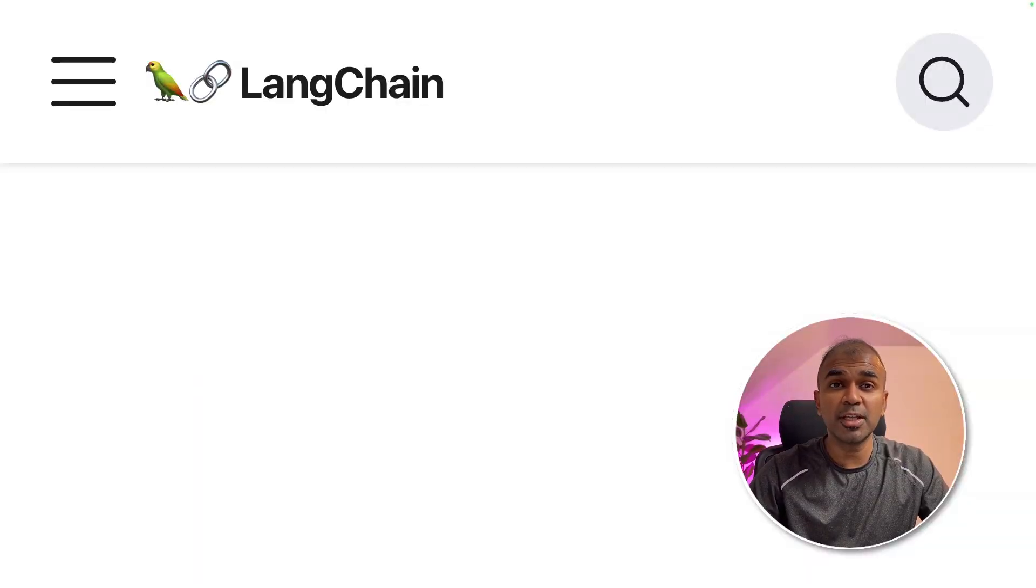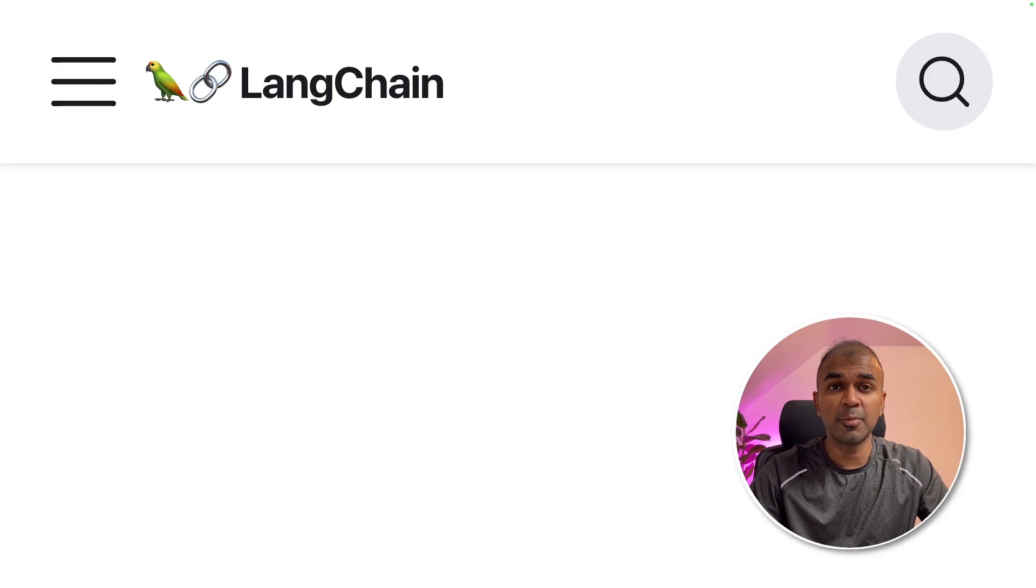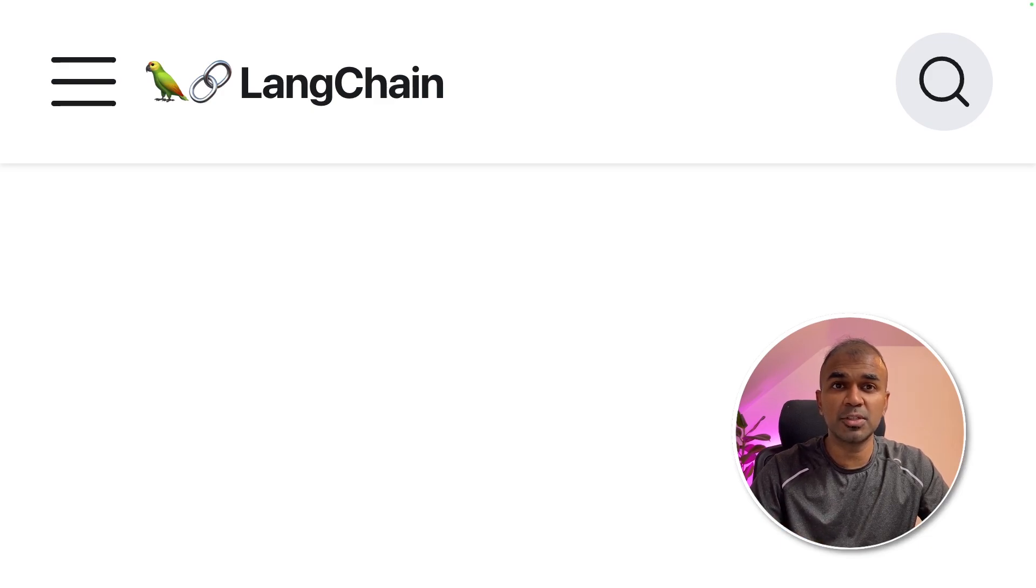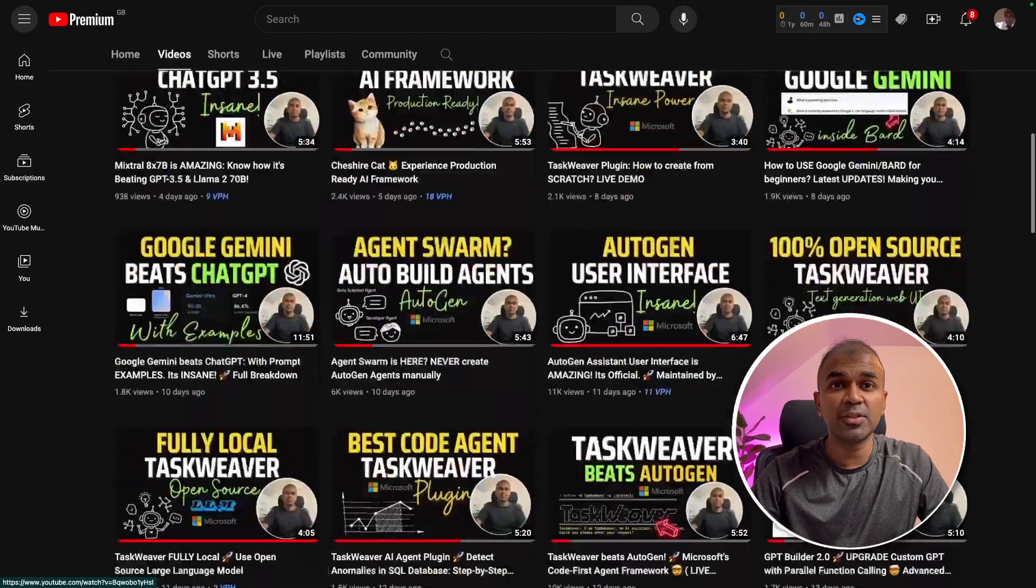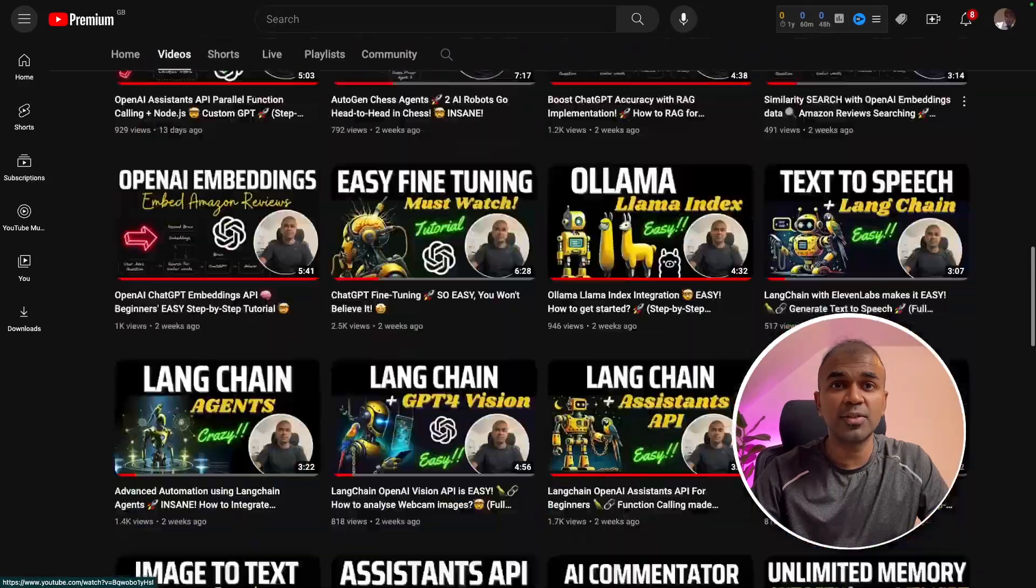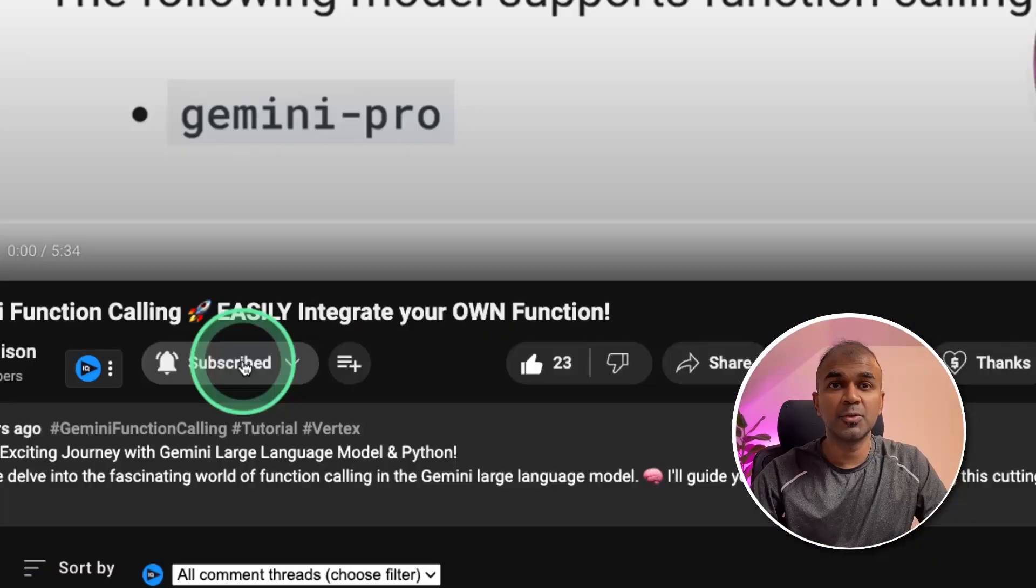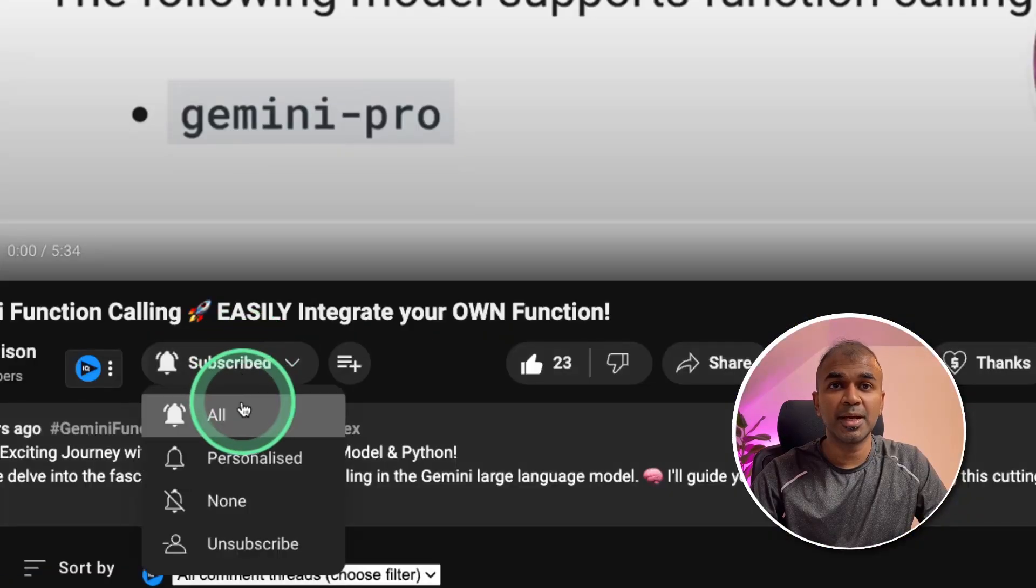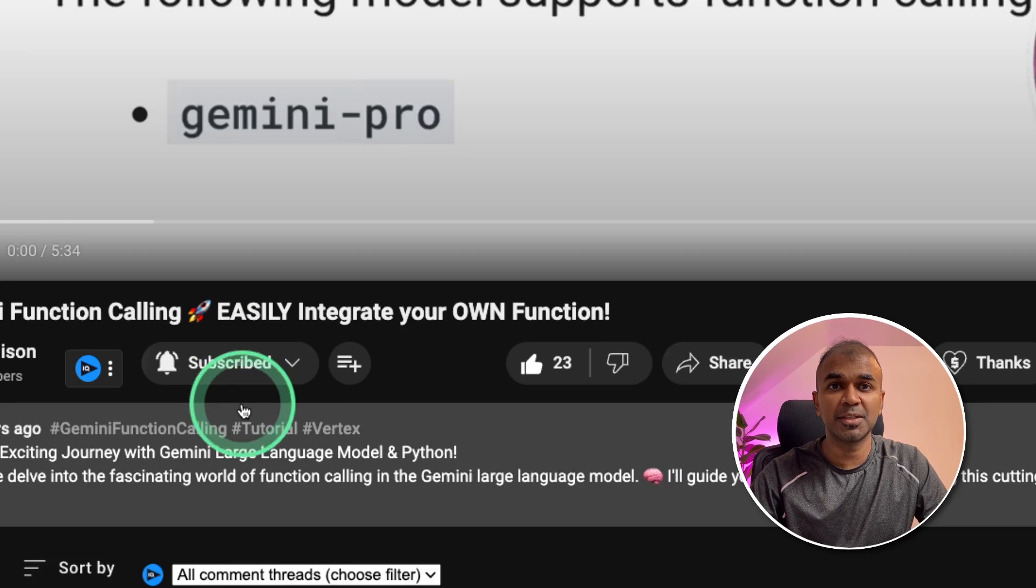Hi everyone, I'm really excited to show you about Gemini integration with LangChain. I'm going to take you through step by step on how to do this. But before that, I regularly create videos in regards to artificial intelligence on my YouTube channel, so do subscribe and click the bell icon to stay tuned.